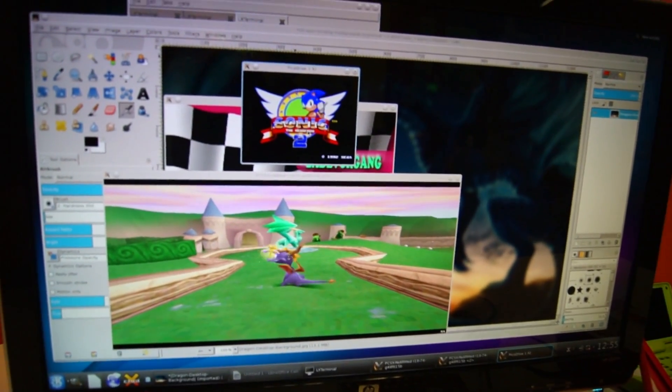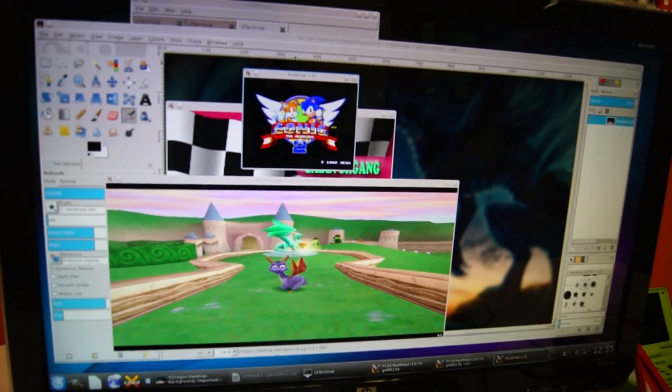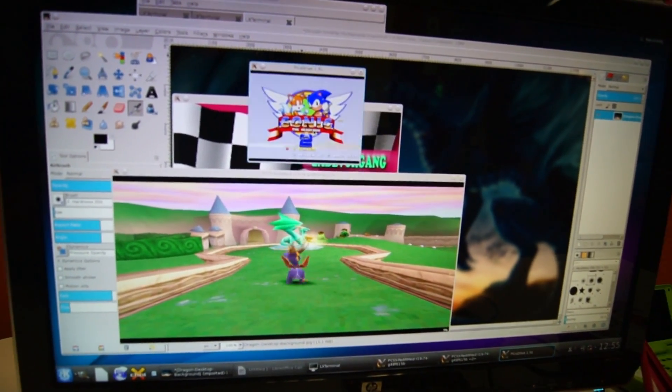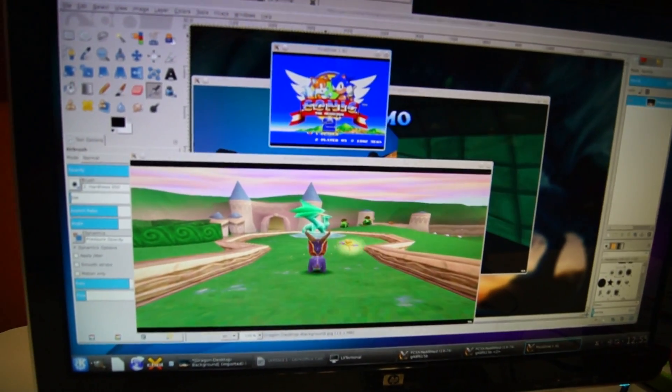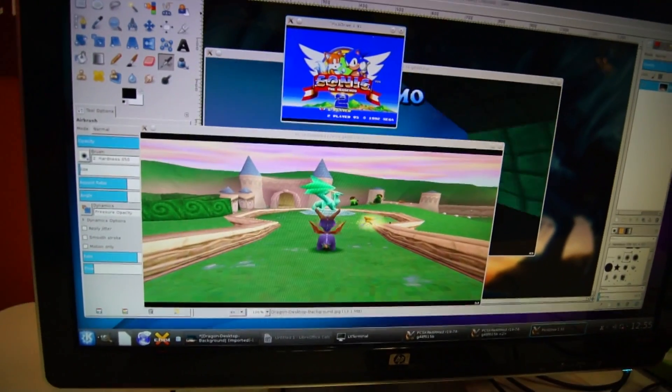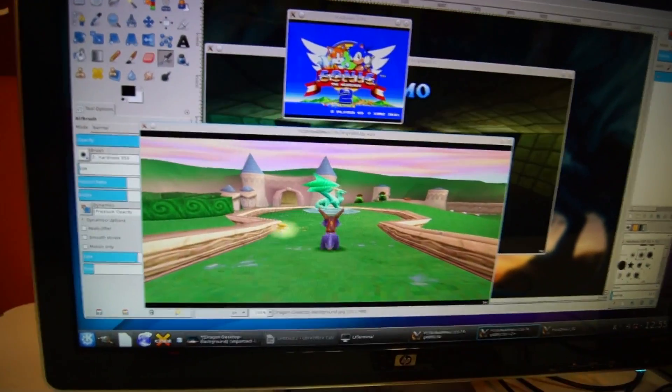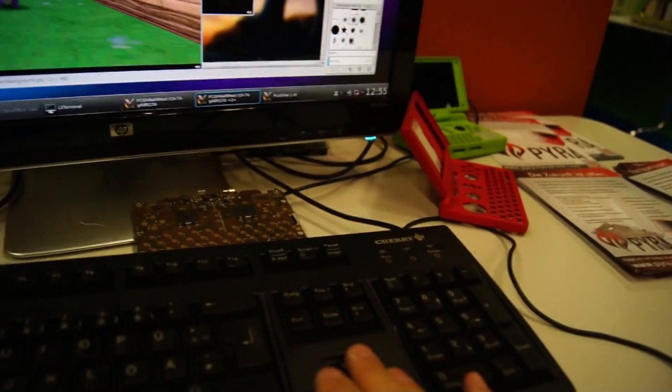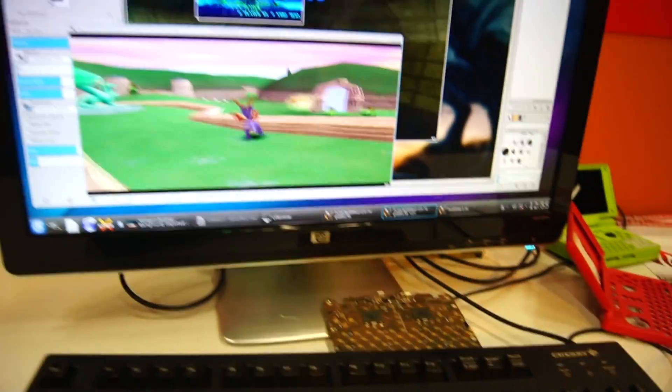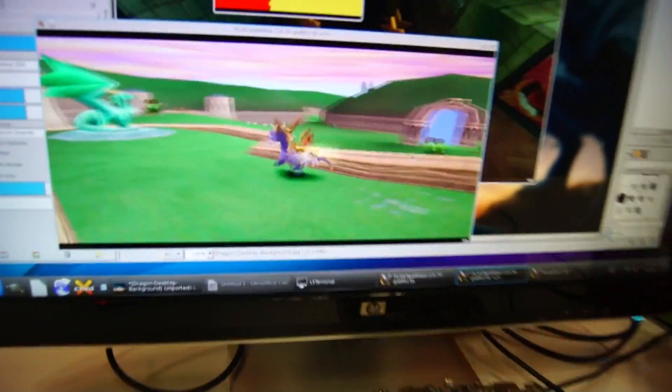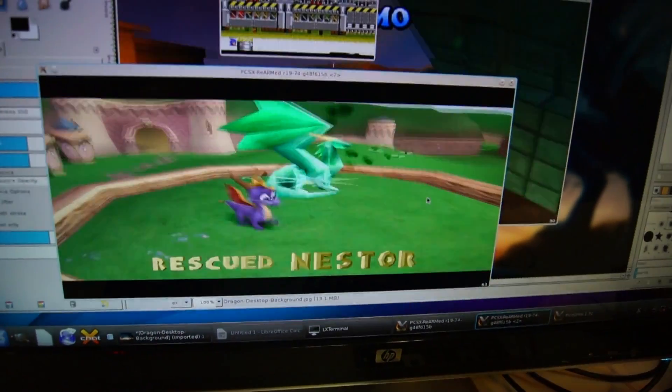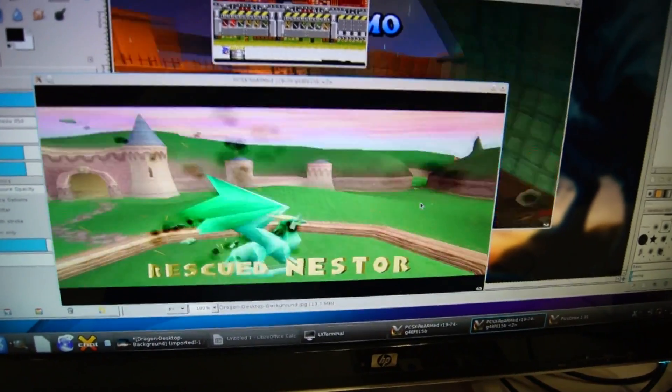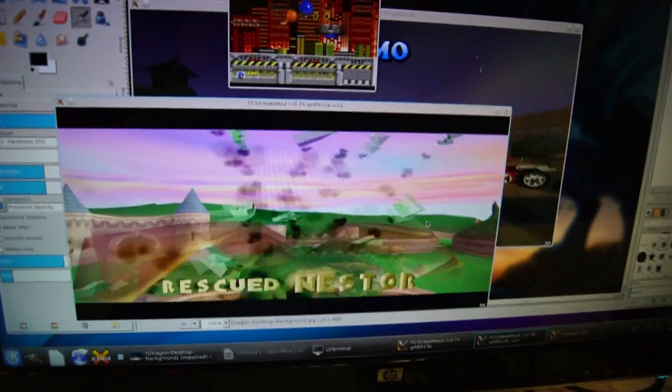There are a few lags here because we're using KDE, and KDE really uses a lot of resources, but I can also start playing a bit of Spyro here. Works without any issues. There you go.